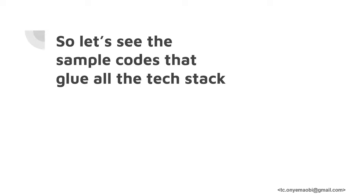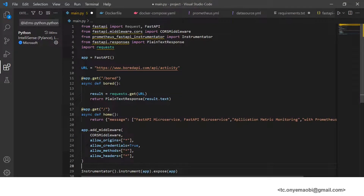Let's see the sample codes that glue all of the tech stacks together. I want to say a big thank you to my team — Amira Agoro and Obiomar Godfield — for helping me put together the Grafana and Prometheus presentations. We'll proceed by going through the code. Looking at the screen, you'll notice this is the main.py file, which specifies the different classes imported from our FastAPI, and the packages that we've installed.